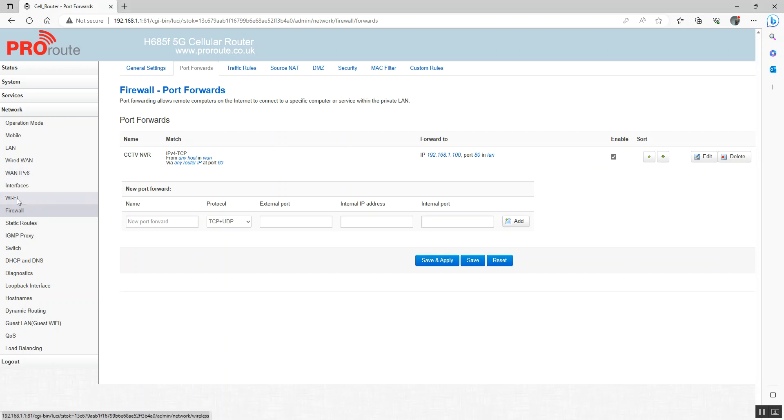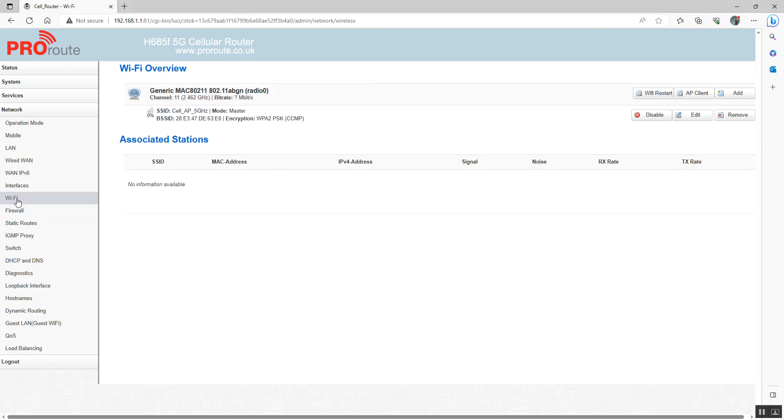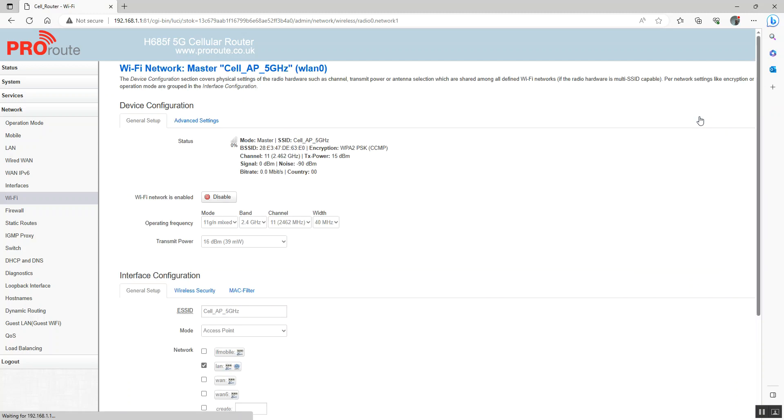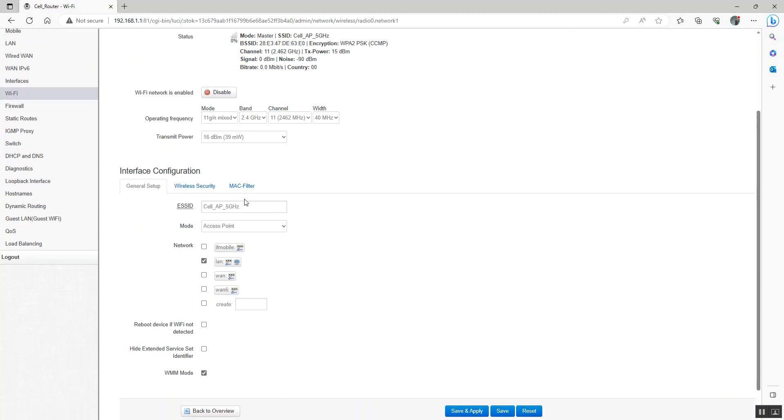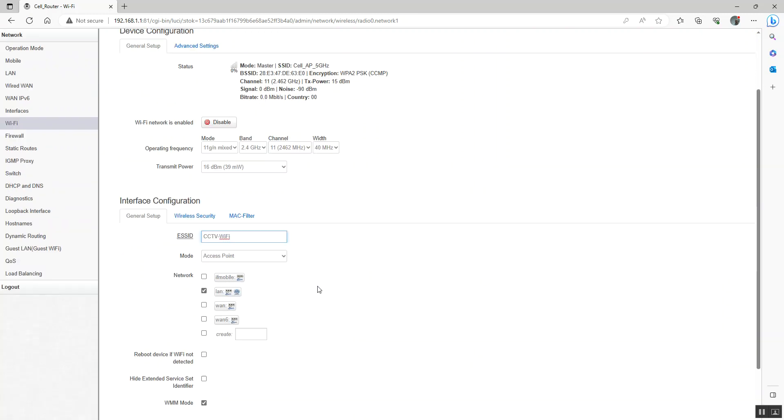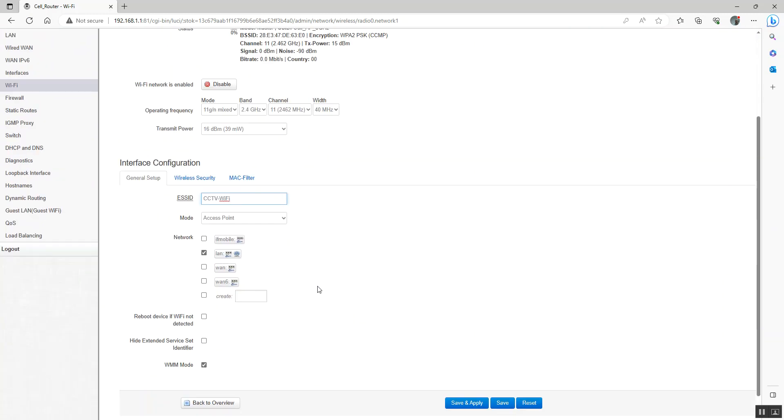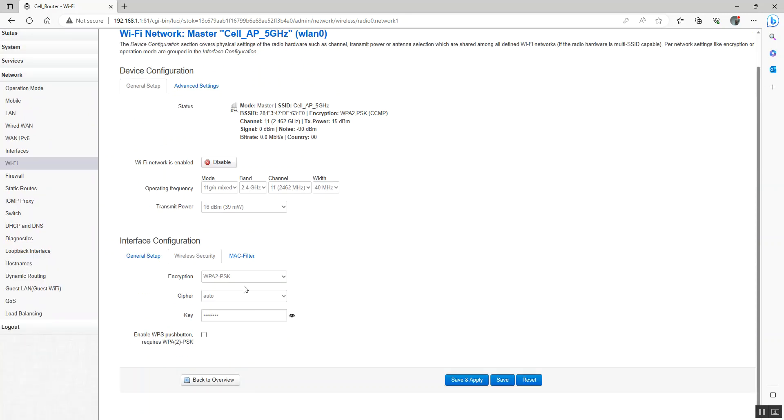The next thing we can look at is Wi-Fi. We can see the Wi-Fi here. You can see the SSID. We can simply edit that. We can give the Wi-Fi a different SSID. And again, we can go into security and we can change the password there. If you remember, we changed that using the setup wizard.